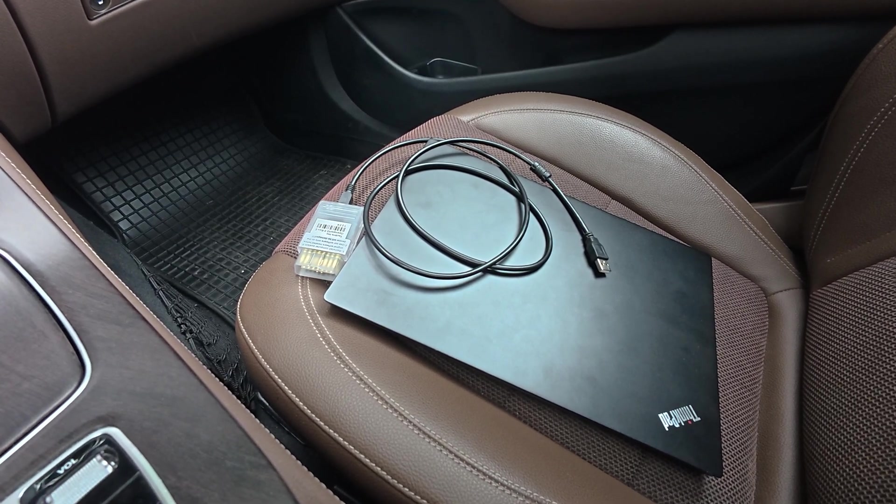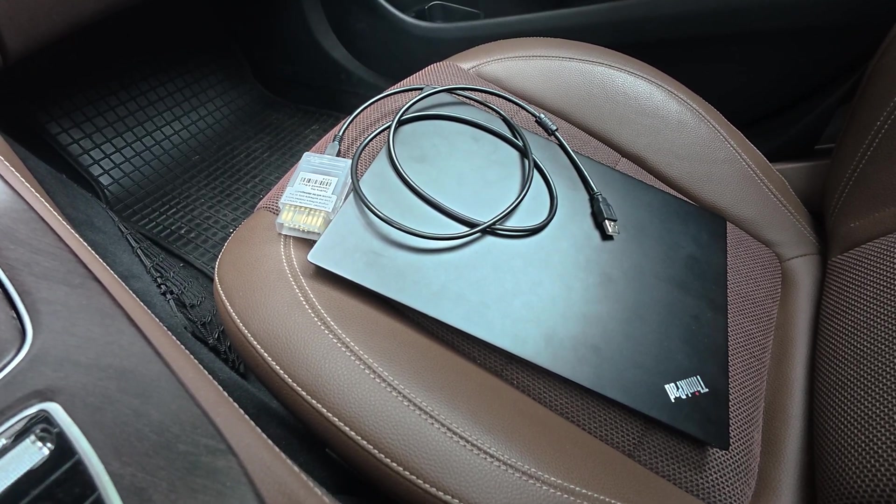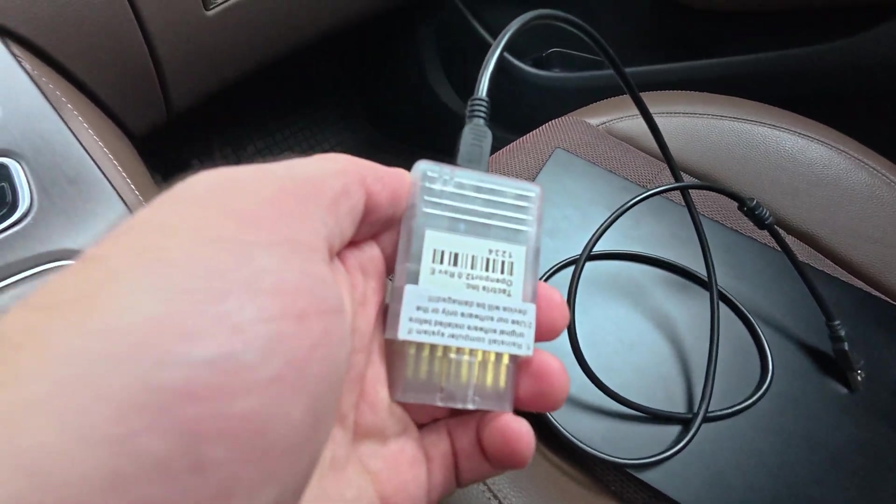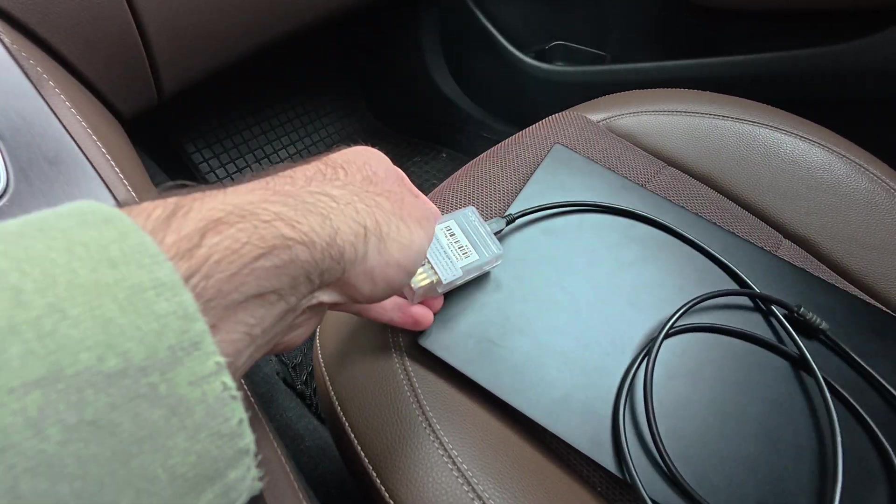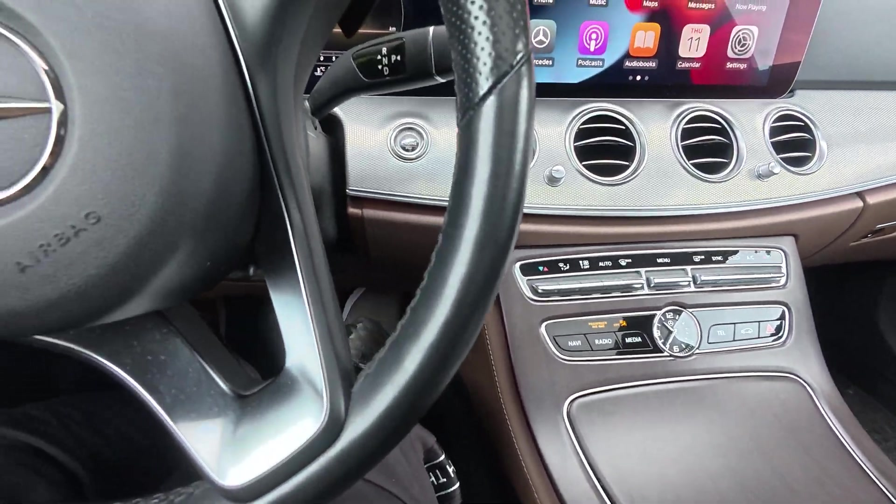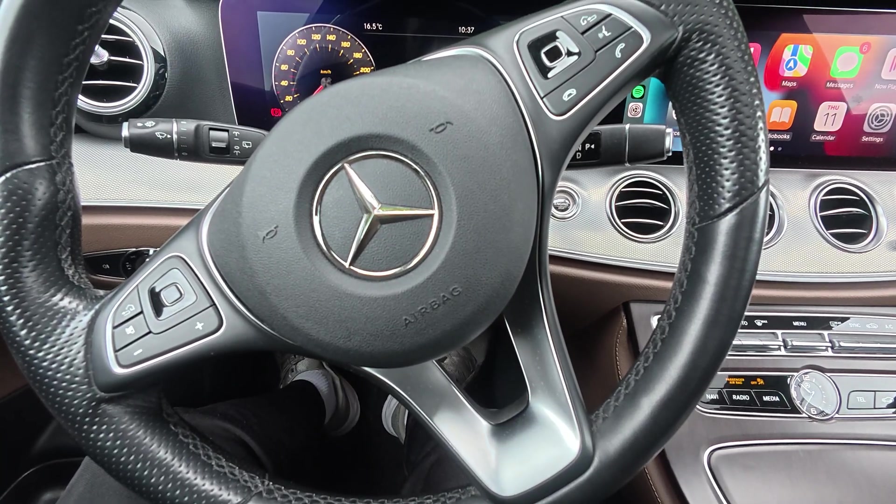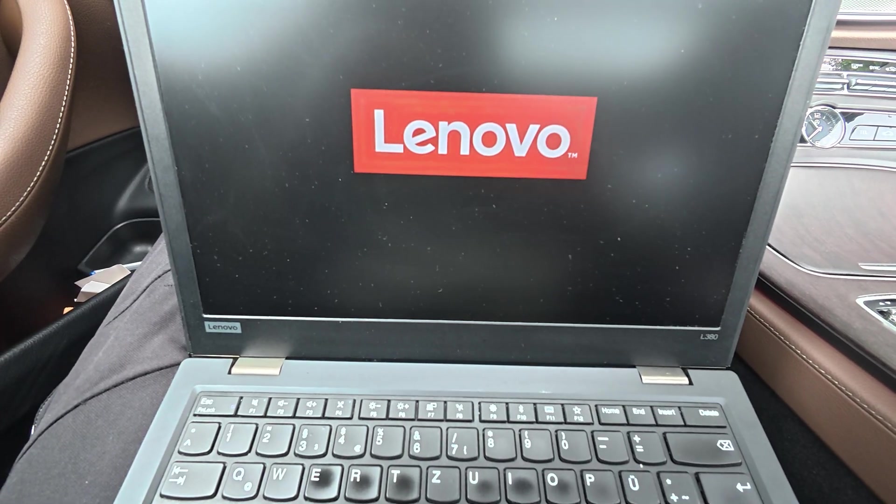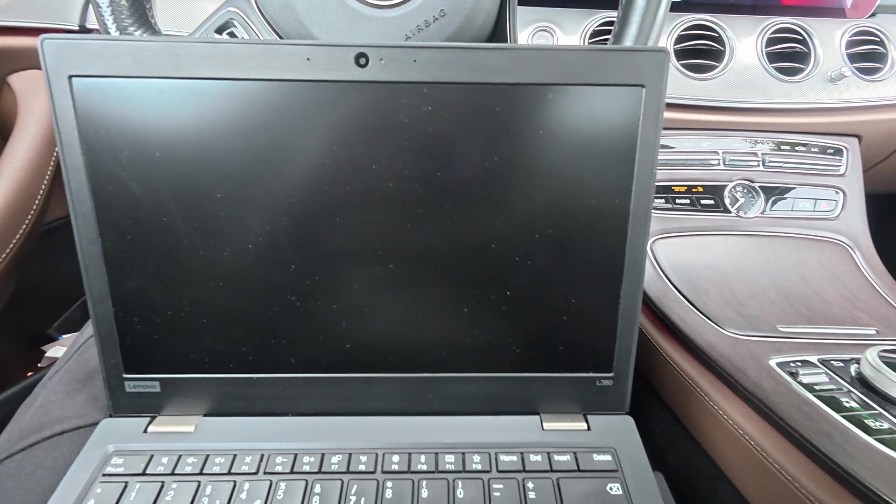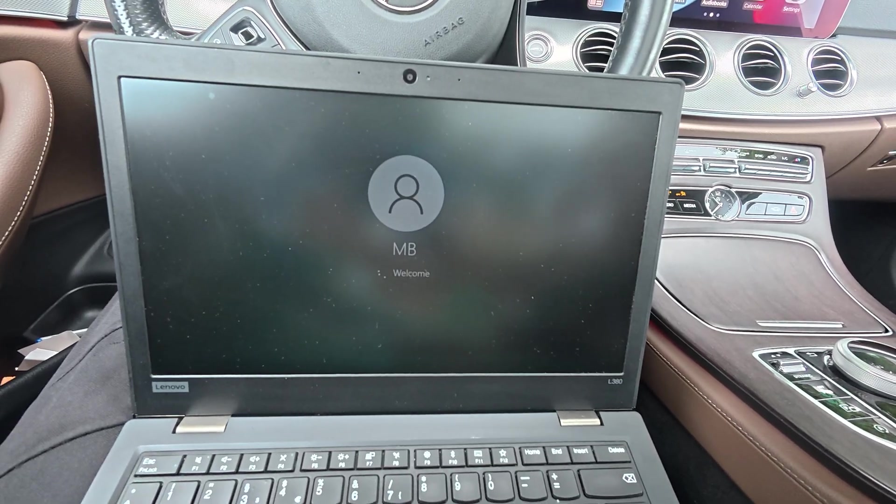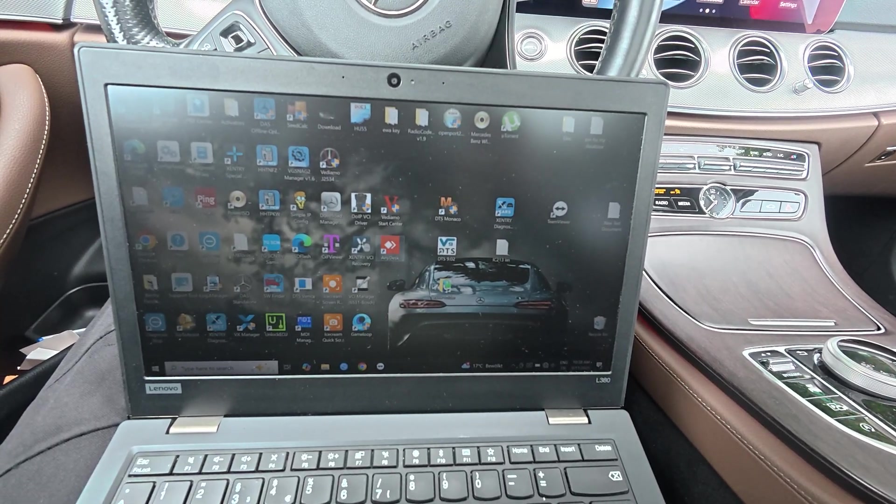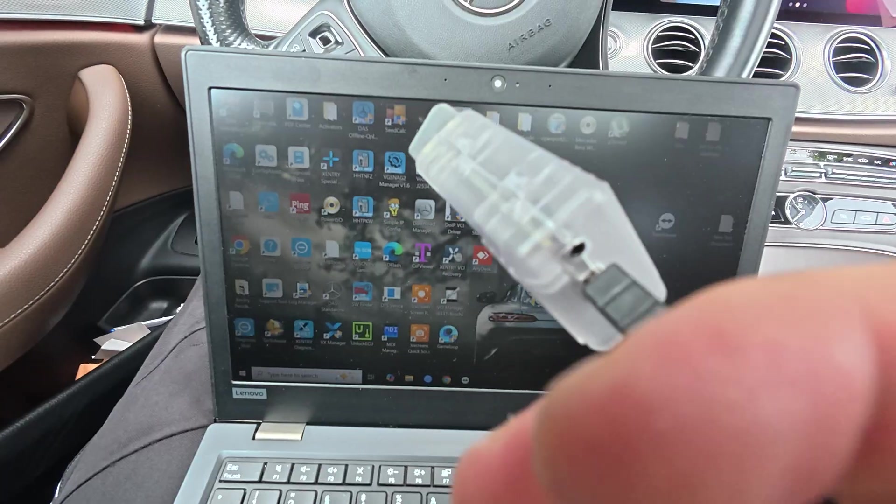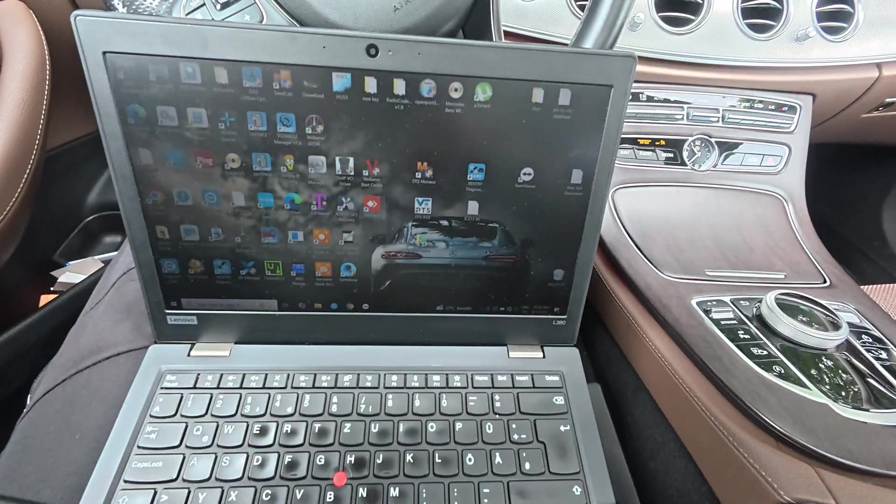Hi there, I want to do a video about DTS Monaco 9 and connecting it with an OpenPort cable. This is an OpenPort cable from China, and here I have installed DTS Monaco for Mercedes. I've already tested this program and it seems to work really good with my E-Class from 2018, the beginning of 2018. You have to install some registers to use OpenPort.